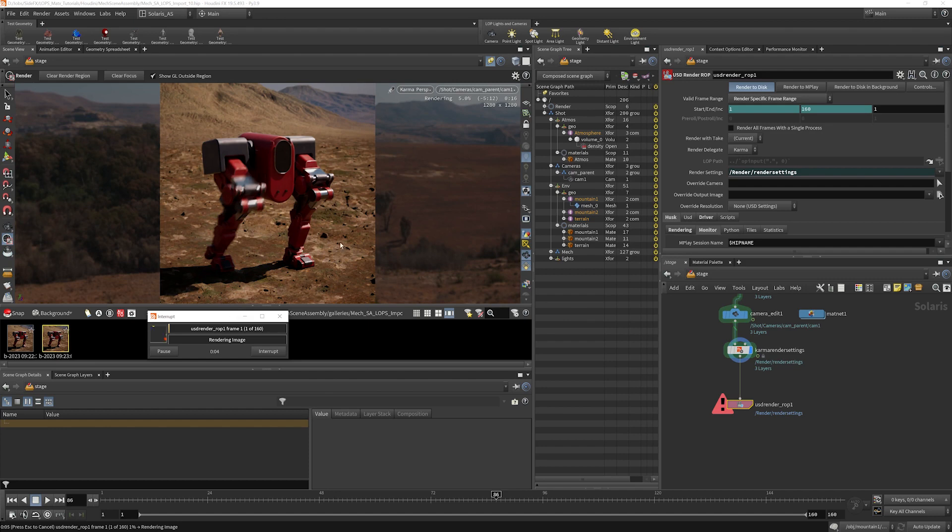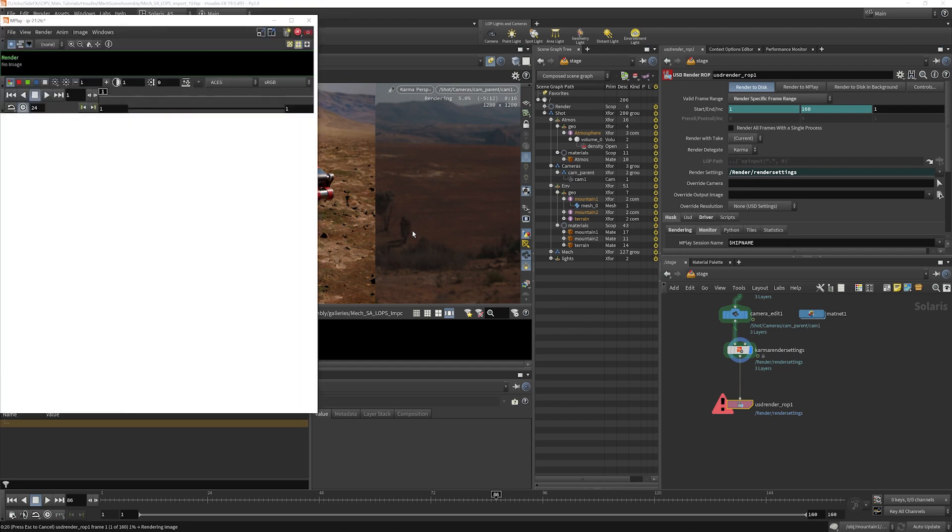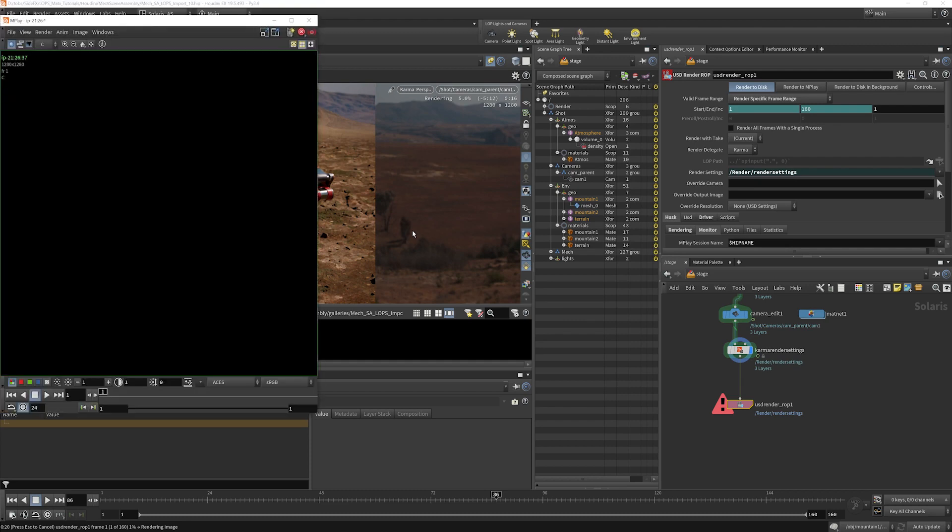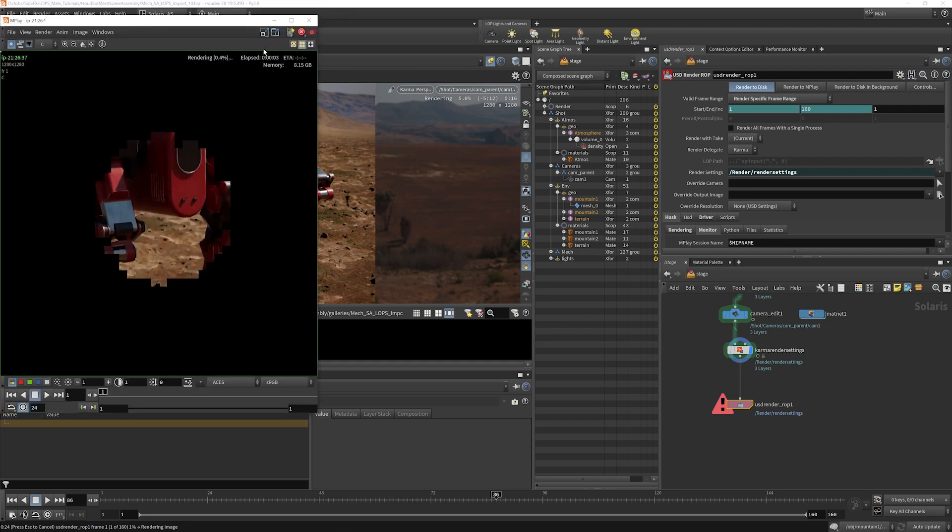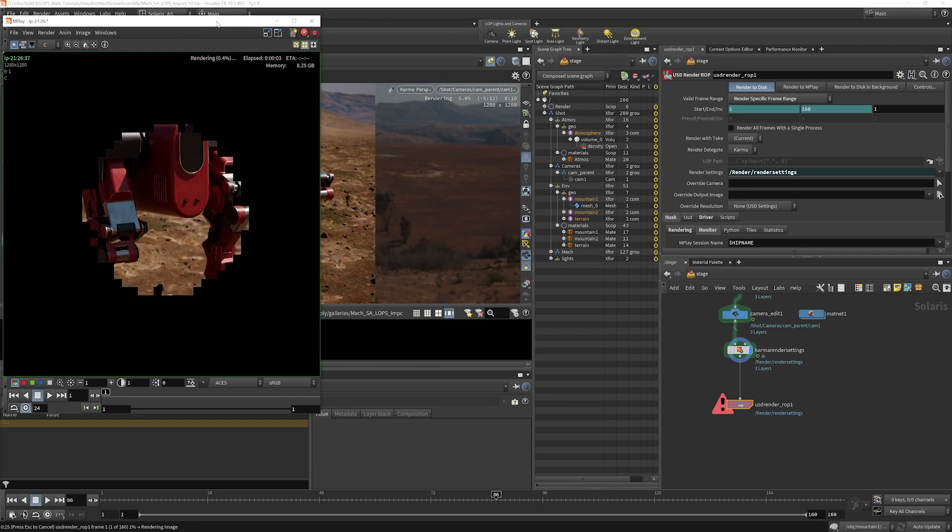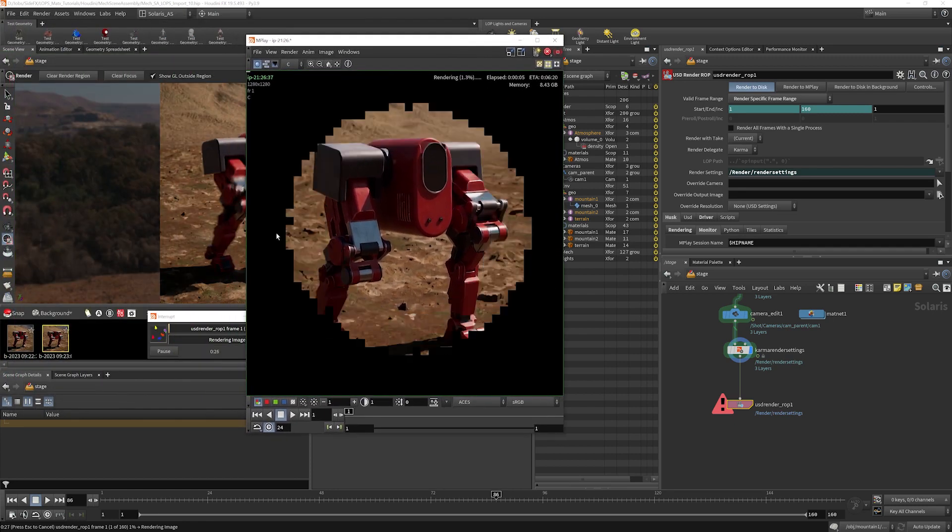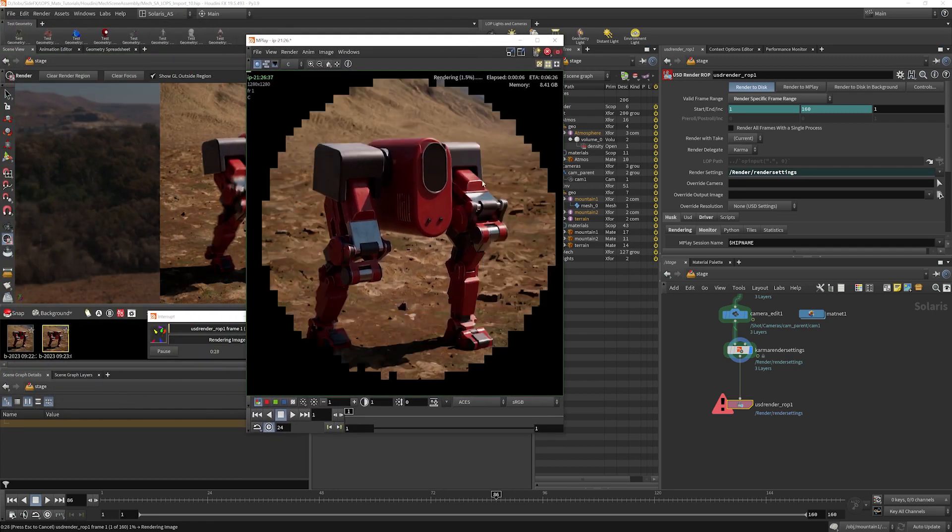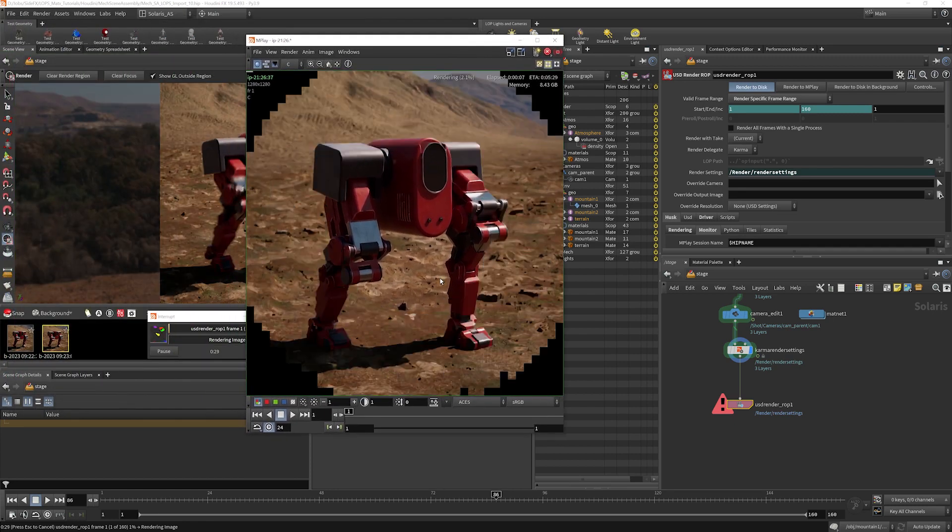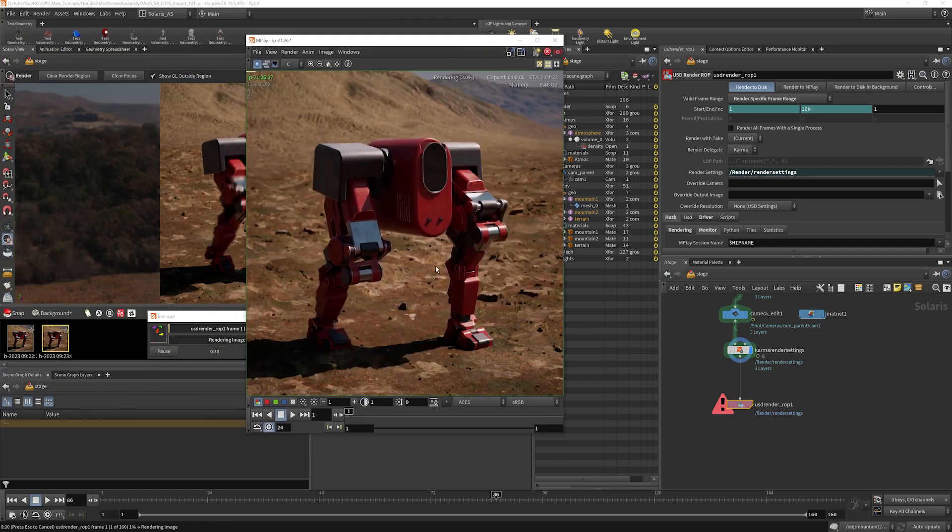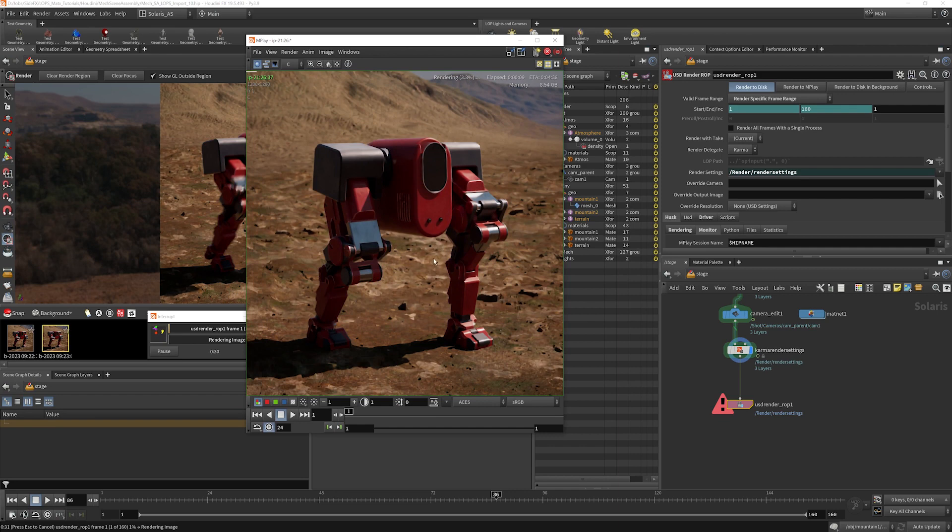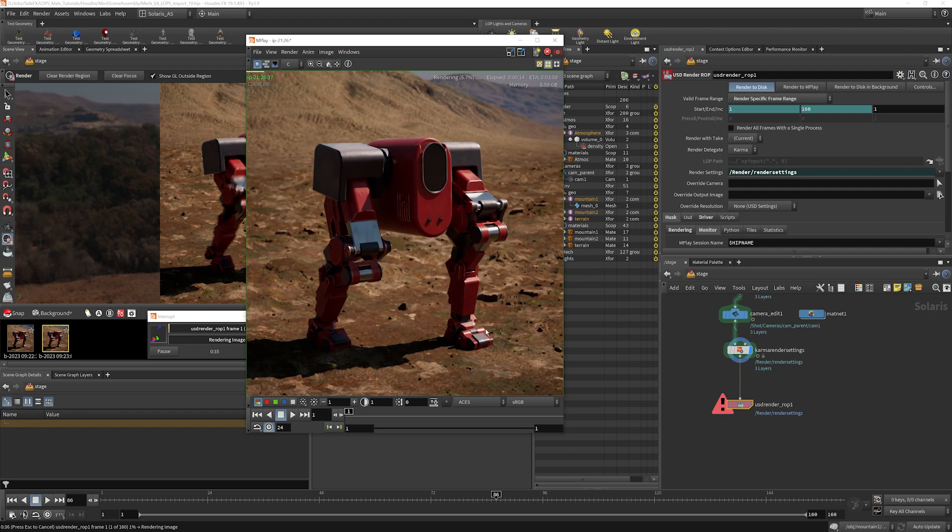And here is our MPlay window popping up. So now we can actually monitor our render as it's going and hopefully catch anything that is wrong or is a surprise without having to wait for the whole thing before we can actually see it.